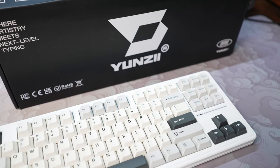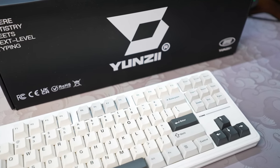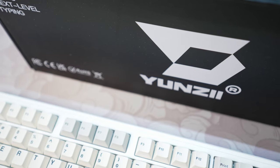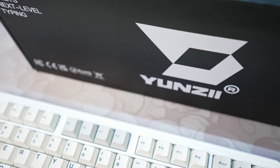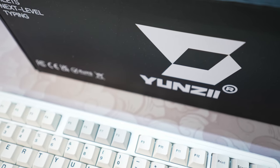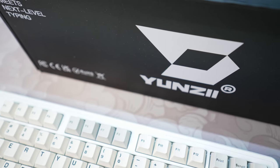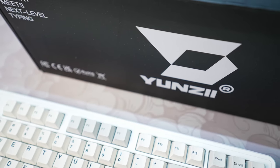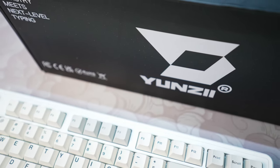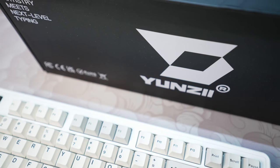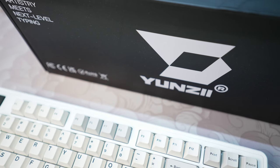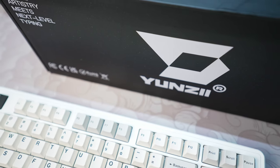At an enticing price point of just $80, we're eager to uncover whether Yunzi has made any compromises to attain this budget-friendly offering. Let's delve into the details and see if this keyboard delivers on both quality and affordability.